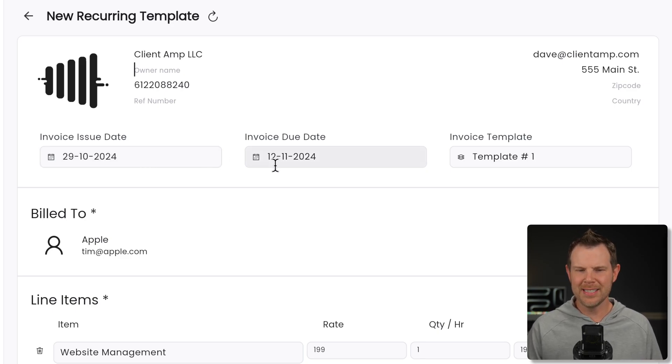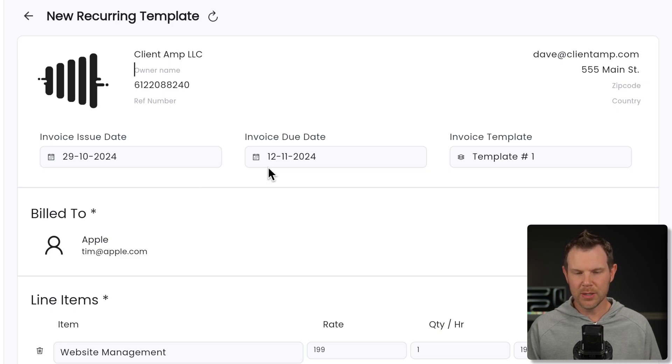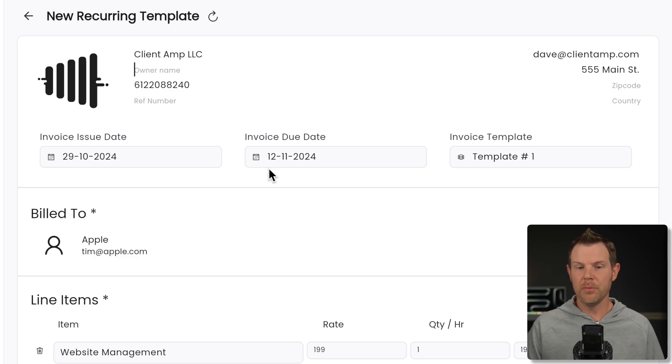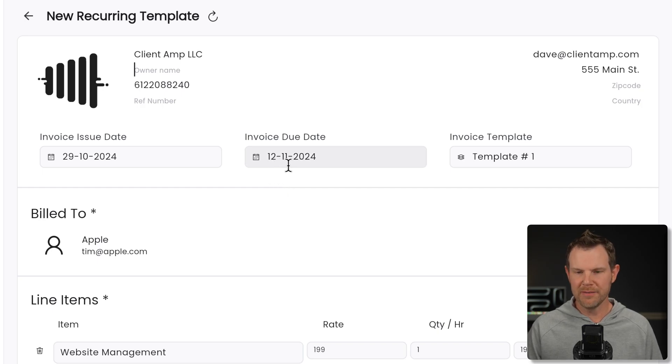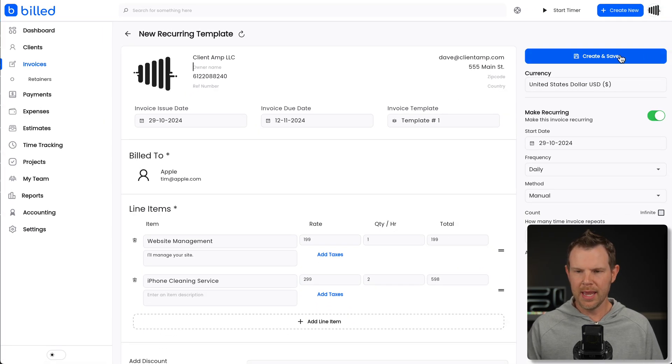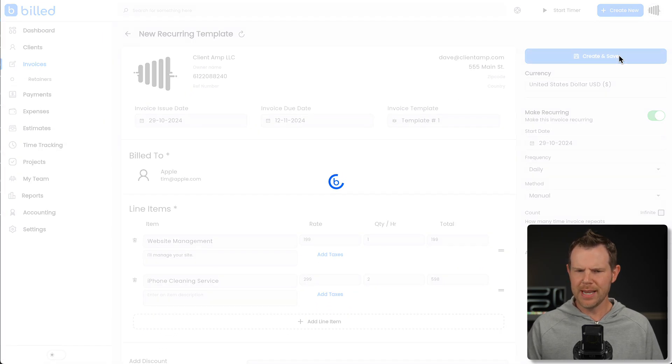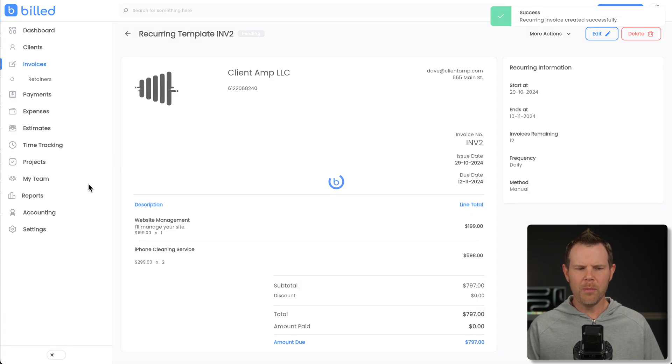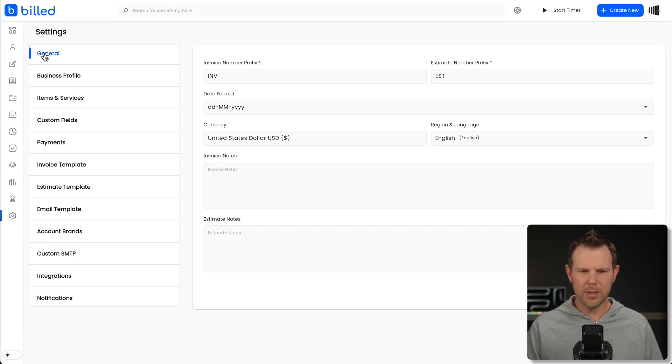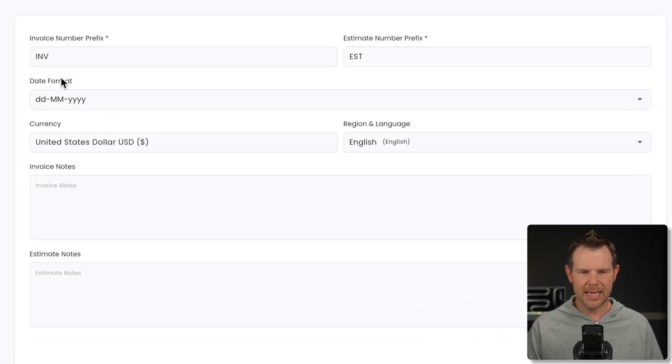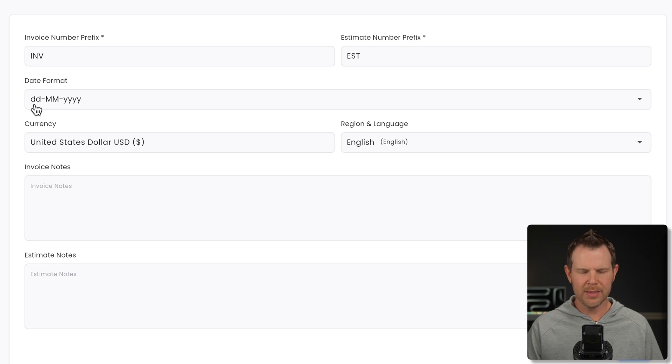So I'm going to go ahead and hit save for now, but I'm going to go back over to the settings under general. I can actually change my date format. So right now it's in day, month, year.